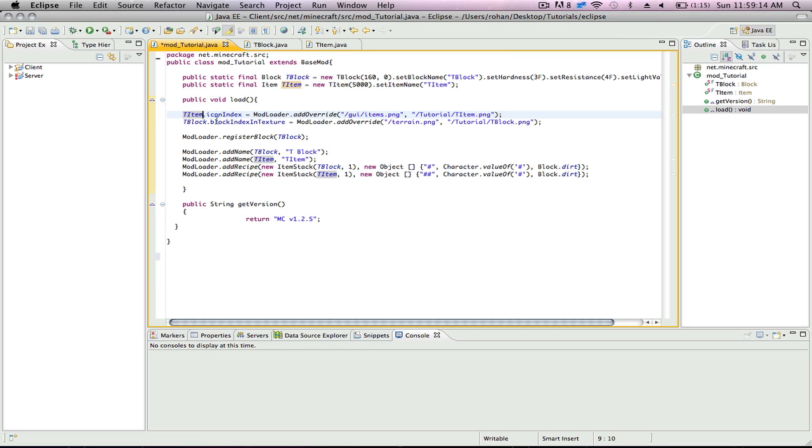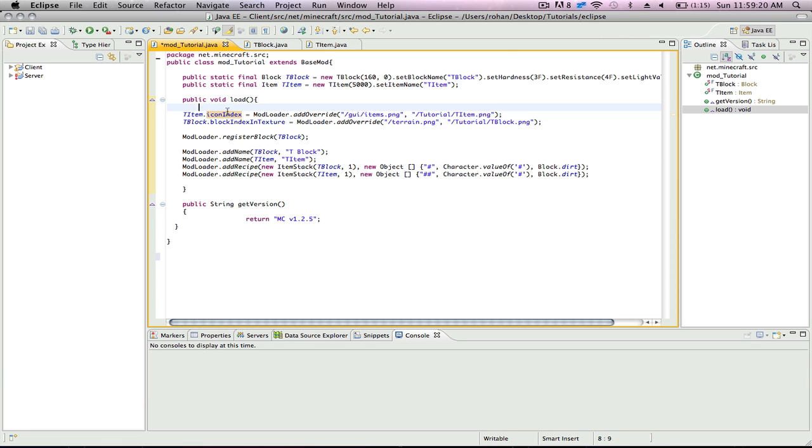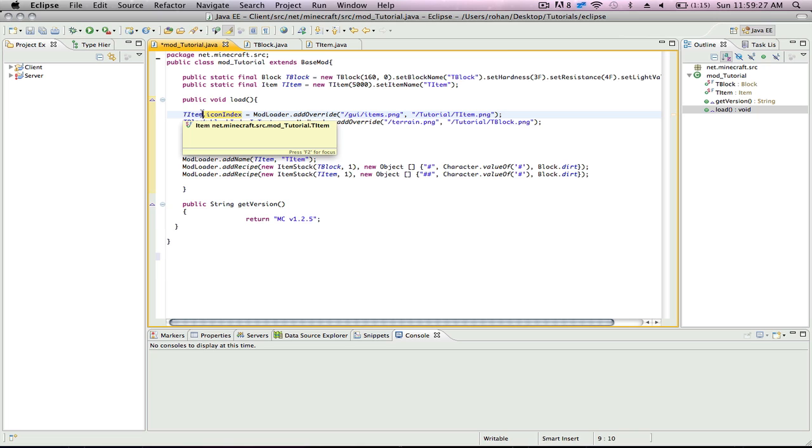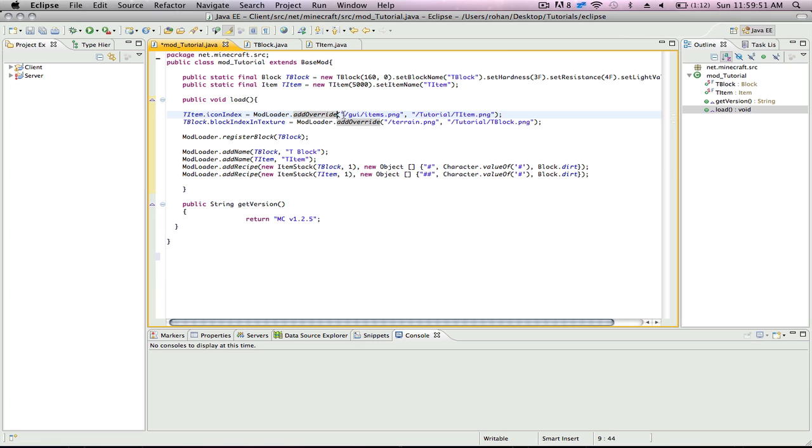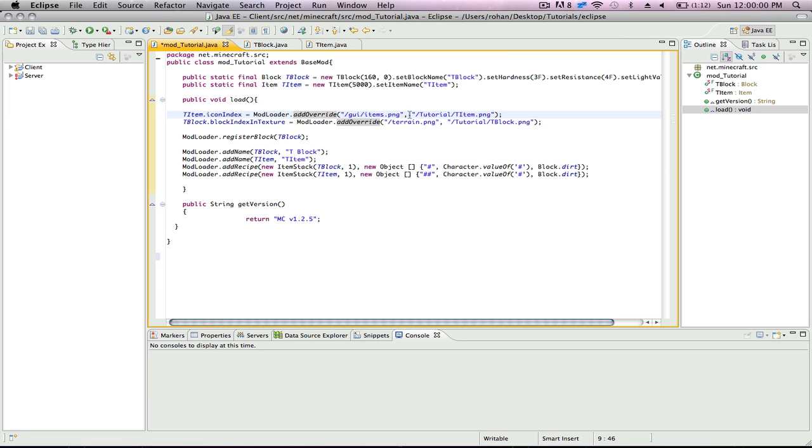So basically, what this means is, for your TItem or whatever your item is, they're going to be referenced in different places. For your item, it's going to reference the icon index of the block. Usually when you make a block, it gets the texture from the terrain.png or GUI slash items.png. But now we're going to use an add override call from modloader to override it. You're going to open up brackets and write quotes slash GUI slash items.png. So this is the original file, then comma, wherever you're going to save it. For me, I'm saving it in slash tutorial slash TItem.png.